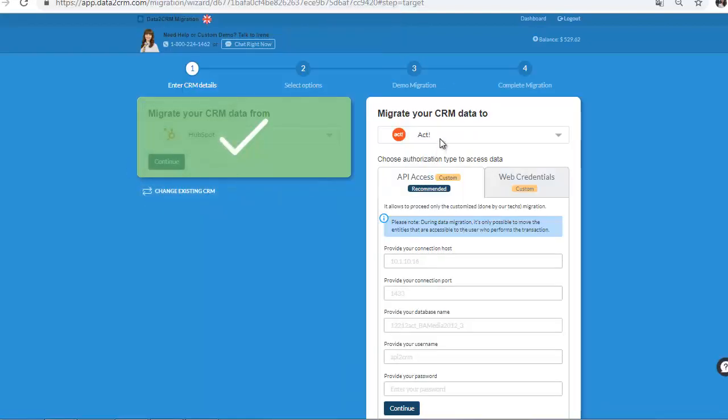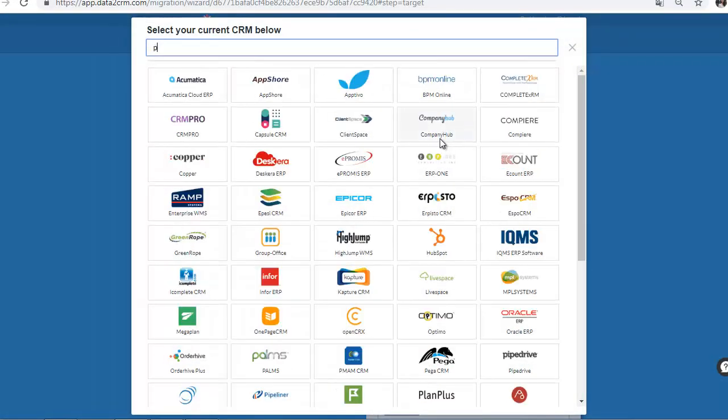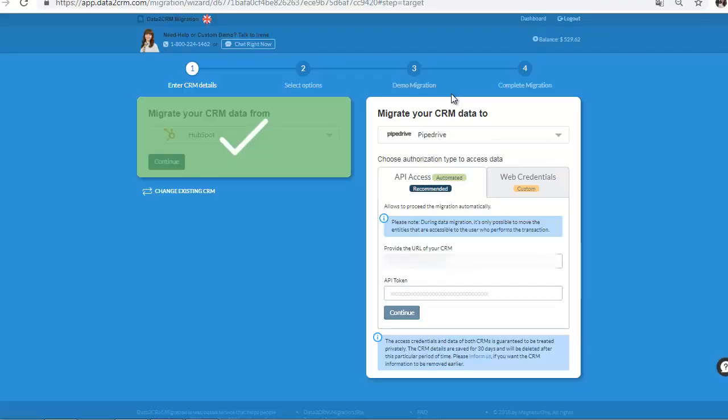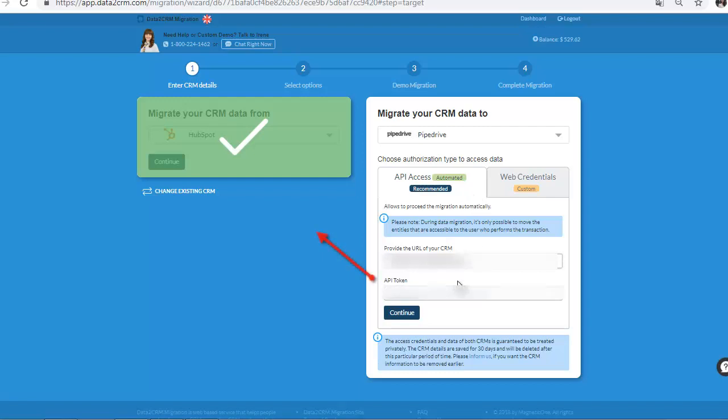Now, specify the credentials. Select the CRM Platform Type. Choose Authorization Type to Access Data.